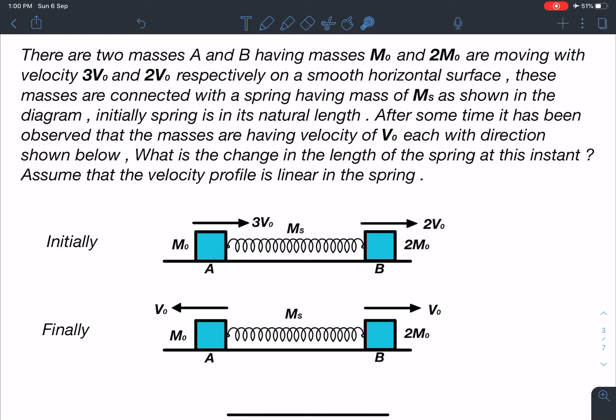There are two masses A and B having masses m0 and 2m0, moving with velocity 3v0 and 2v0 respectively on a smooth horizontal surface. These masses are connected with a spring having mass ms. Initially the spring is in its natural length. After some time, the masses are observed to have velocity v0 each, with directions as shown. We need to find the change in length of the spring at this instant, assuming a linear velocity profile in the spring.